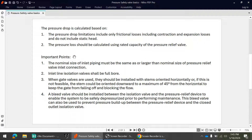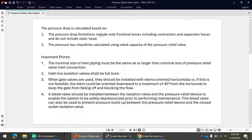While performing the pressure drop calculation, some basic terms need to be understood. The pressure drop limitations include only the frictional losses, which includes contraction and expansion losses and line losses. During inlet pressure drop calculation, do not include the static head. Also, the pressure drop should be calculated using the rated capacity of the pressure relief valve.